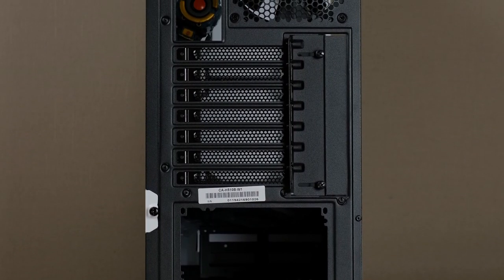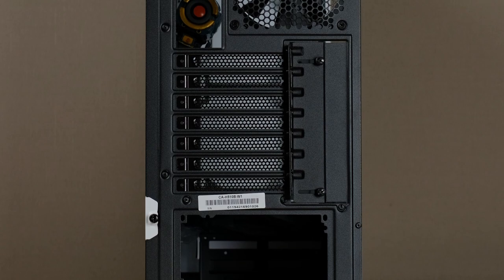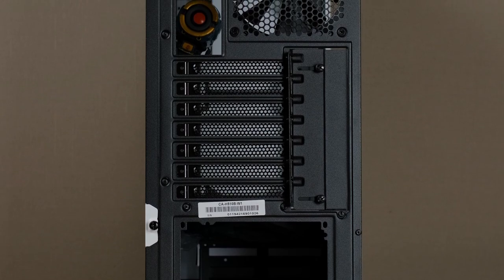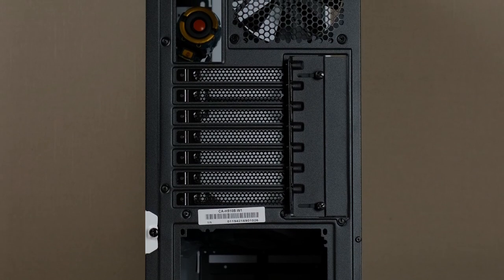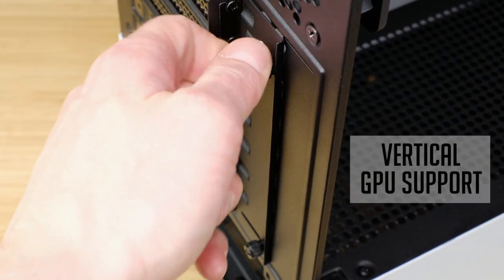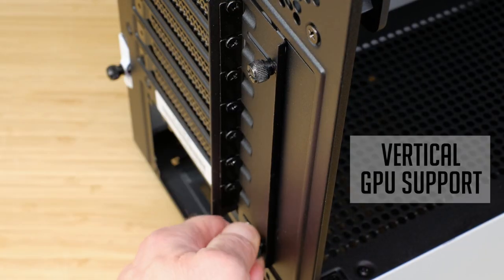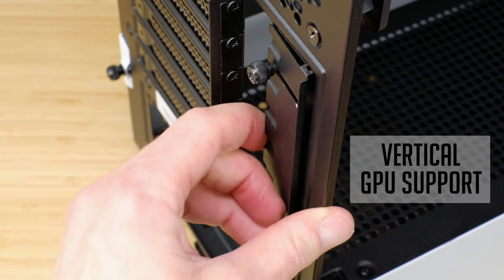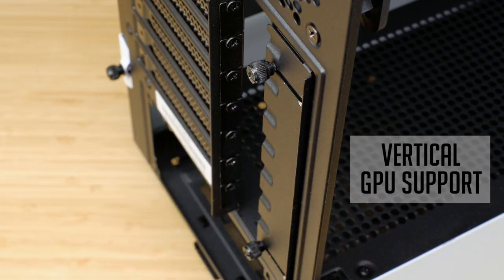PCIe brackets are removable and held in place with screws, as well as it's possible to mount your GPU vertically by removing this bracket.